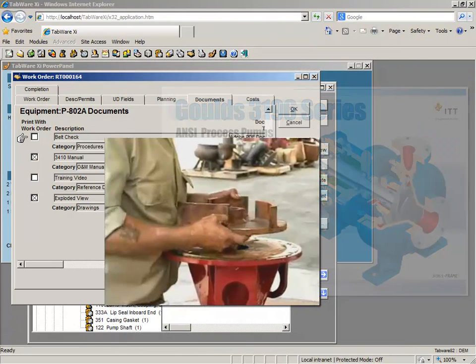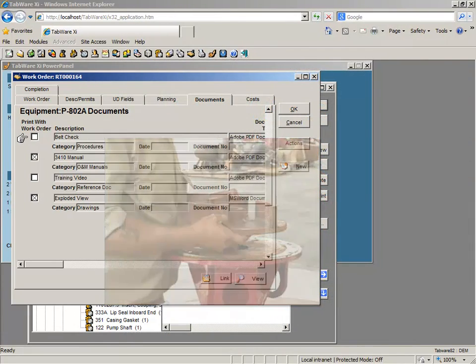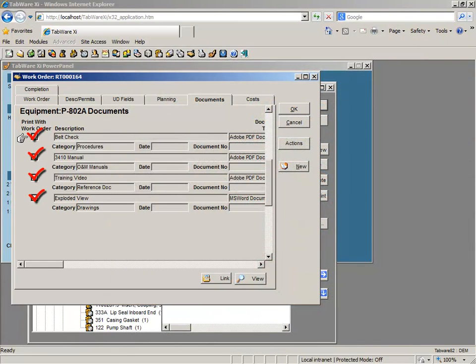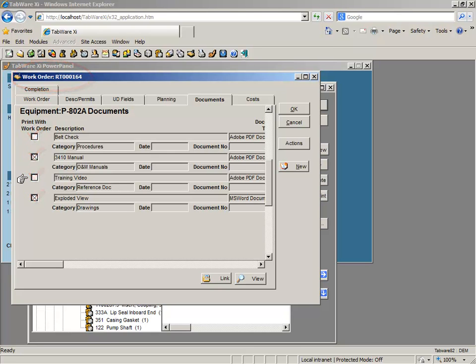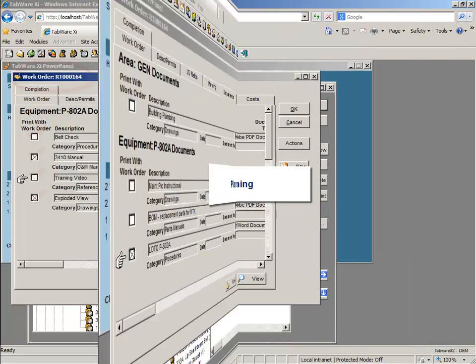Information is carried over to related work orders, saving time and improving work quality and safety.